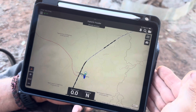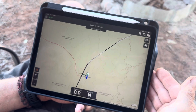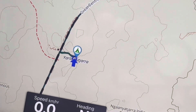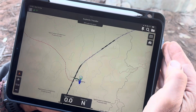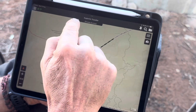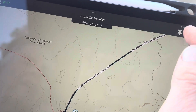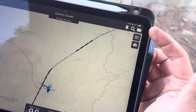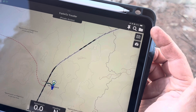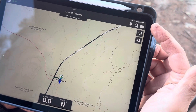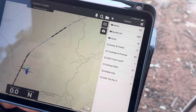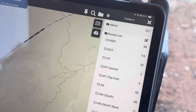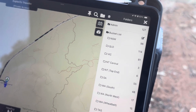Now that we're on the main ExploreOz Traveller map screen, you'll notice we're out on the Great Central Road doing this video — and we actually are. One of the first things you might notice that are different: there's a little line here, and there's also a new button up here — the folder button. What we've done is separate the folders system from the content search and content management system. If we first look at folders, you'll notice there are now subfolders — that's one of the big feature updates of version 9.